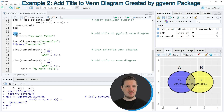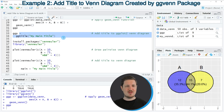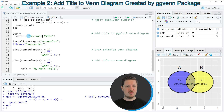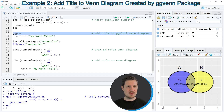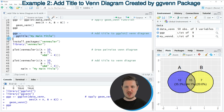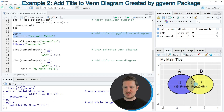In these lines of code, I'm using the plot object ggp that I created before, and then I'm adding to it the ggtitle function. Within this function, I'm specifying a character string containing our title — in this case, 'my main title'. If you run lines 33 and 34 of the code, you can see at the bottom right that our plot has been updated and is now shown with a main title.